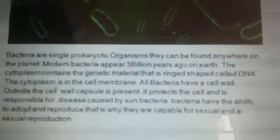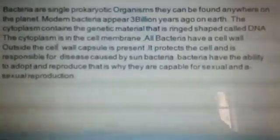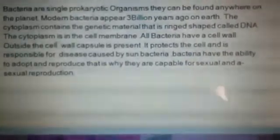First of all, what is bacteria? Bacteria are single-celled prokaryotic organisms that can be found anywhere on this planet. Modern bacteria appeared 3 billion years ago. The cytoplasm contains the genetic material — inside the cytoplasm they contain genetic material, and that genetic material is ring-shaped, which is called DNA.